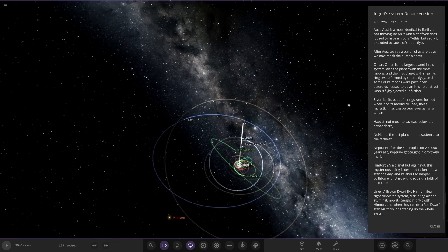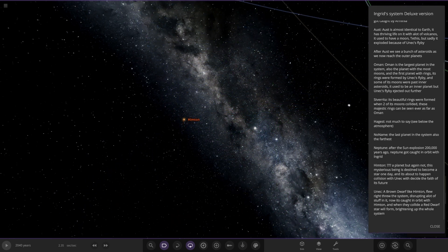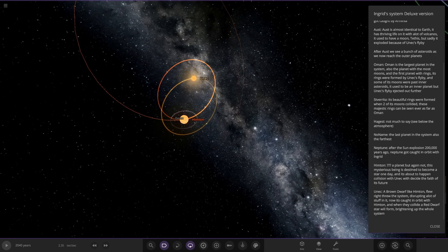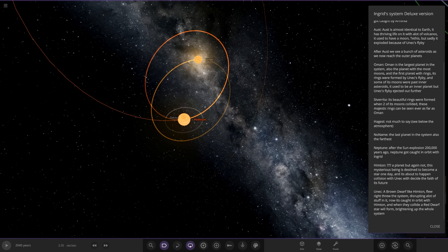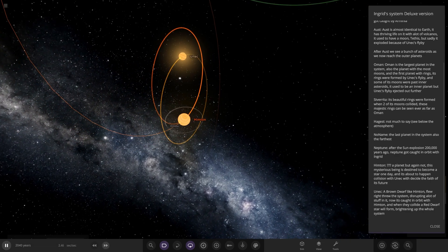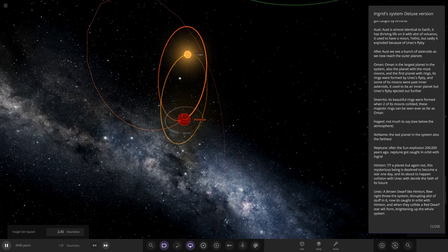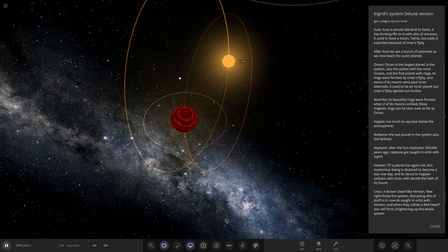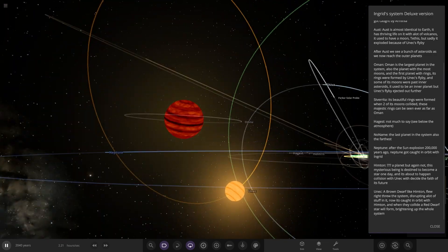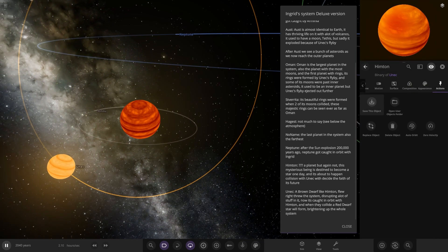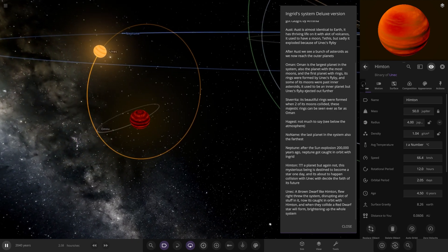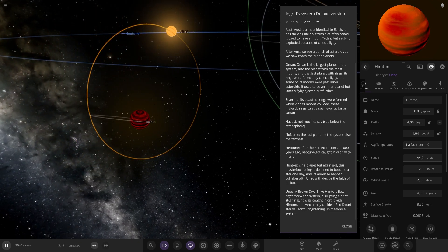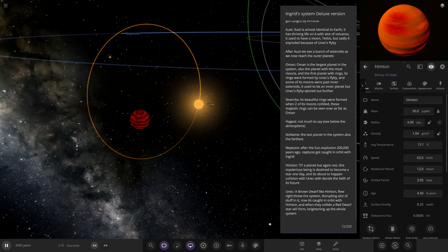Next up we've got Hymton, a planet. This mysterious being is destined to become a star one day. It's about to have a collision with Eunek to decide the fate of its future. Eunek - this is the one all the other planets were saying about. A brown dwarf like Hymton flew right through the system disrupting a lot of stuff in it. It's now caught in orbit of Hymton. When they collide a red dwarf star will form, brightening up the whole system. We're gonna have to try to simulate that.